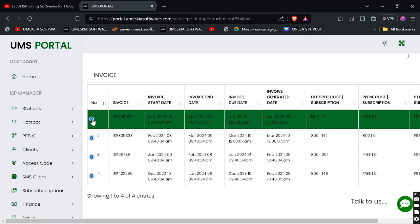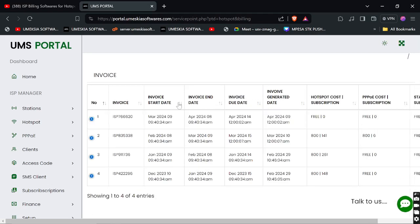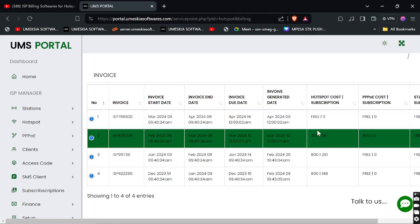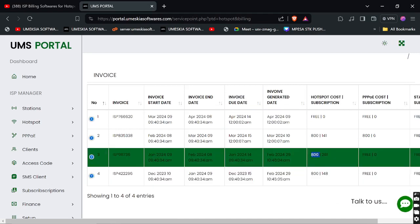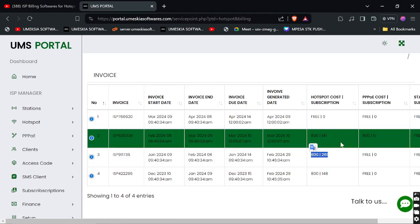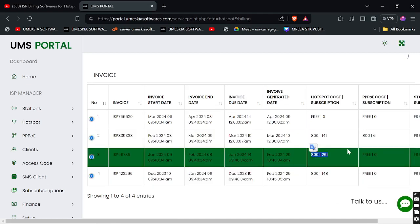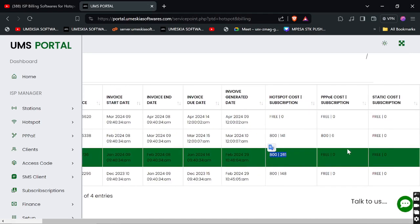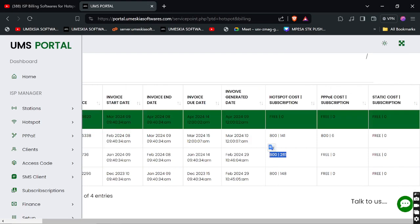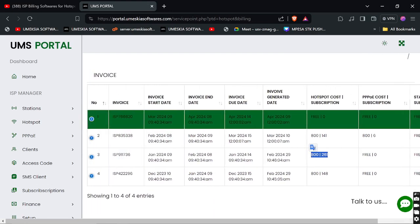Under Billing and Invoices, this is where you can see all the billing invoices that will be collected from us. You can see every transaction, how it's been charged, and the total amount. You can pay from the Billing and Invoices section.